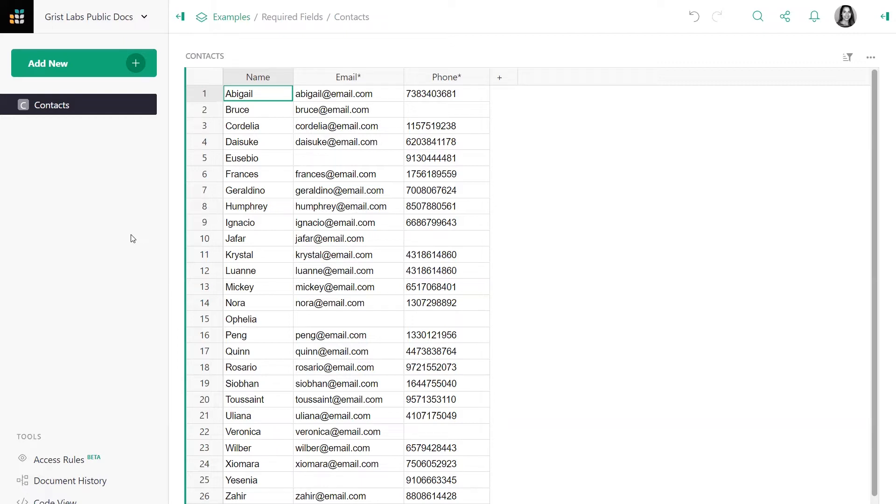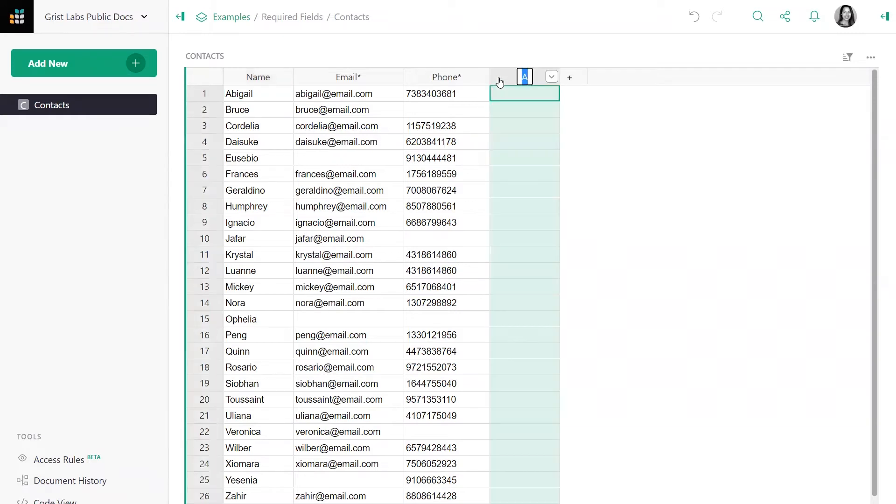We can use a simple formula. Let's go ahead and create a new column, and let's give it a name, such as isComplete.